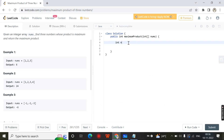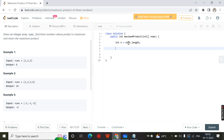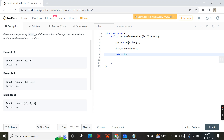Let us move to the coding part. First, just take the nums length as an integer. Then simply sort the array using Arrays.sort(nums). Now the array is sorted. You just return Math.max. Math.max is the Java function which compares two values and returns the maximum value.